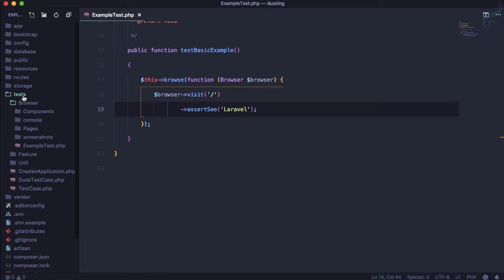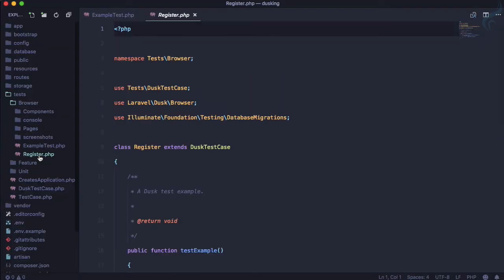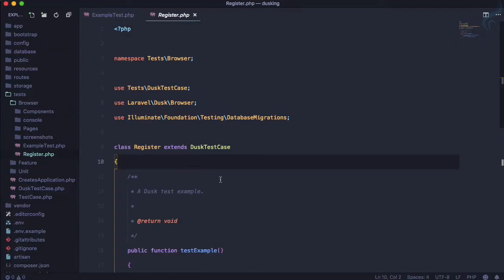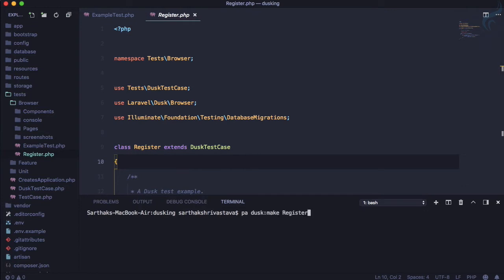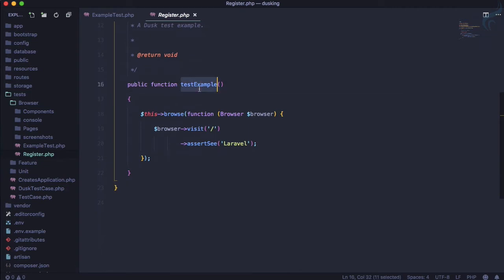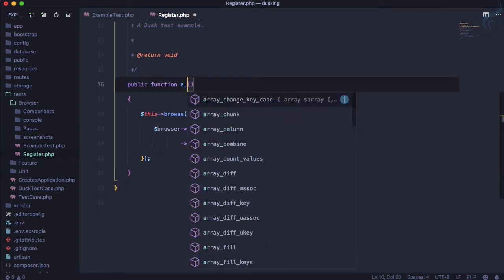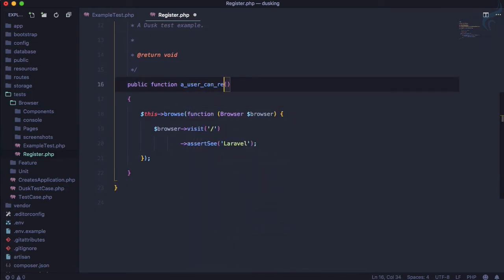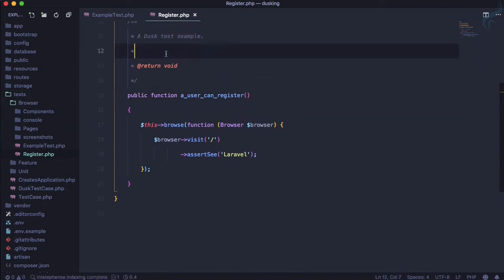The test is created inside the 'tests/Browser' folder. After refreshing VS Code you can see 'RegisterTest' is there. Let's name our test method 'user can register' and add the @test annotation.